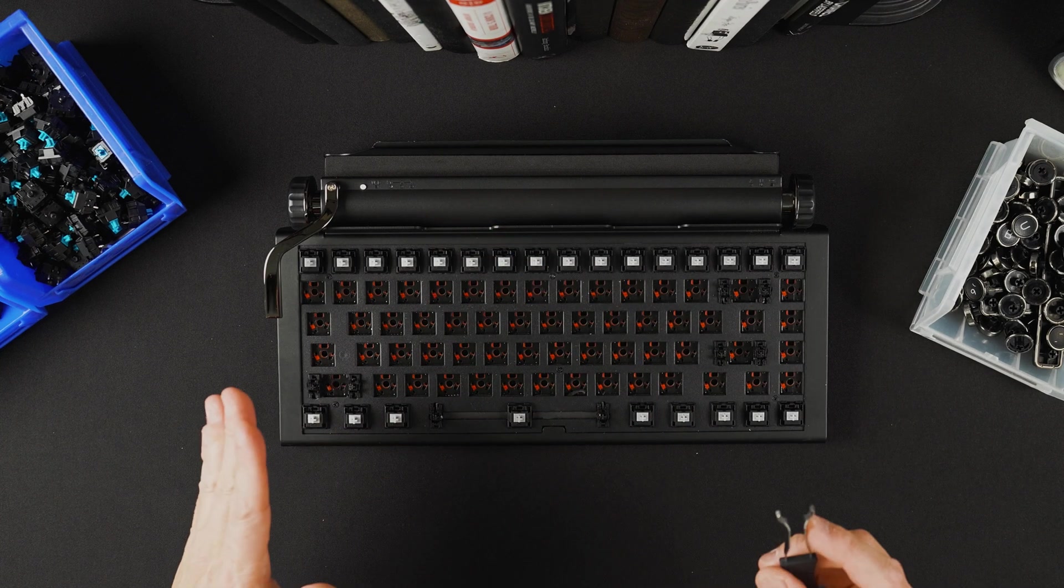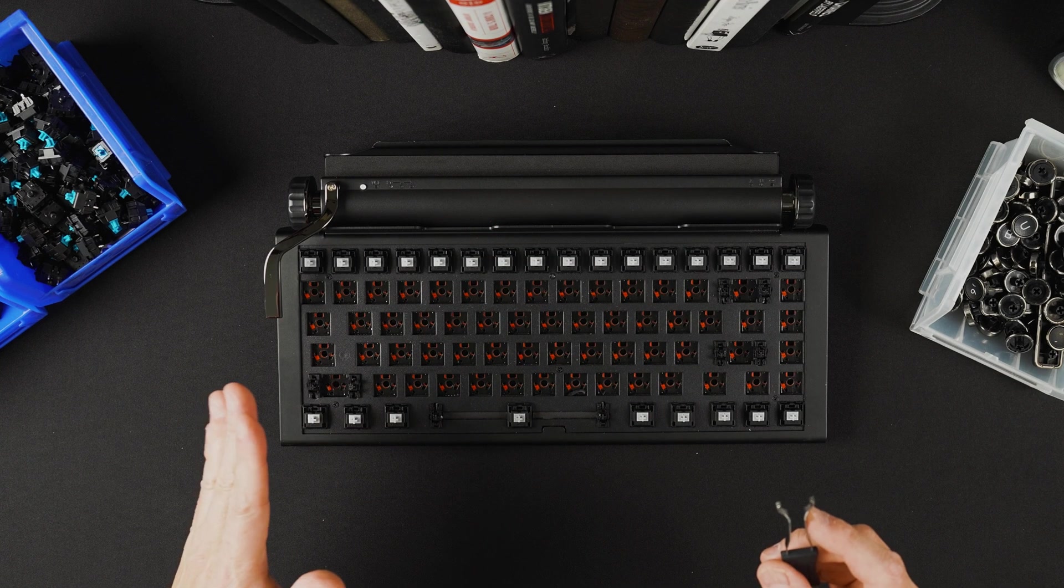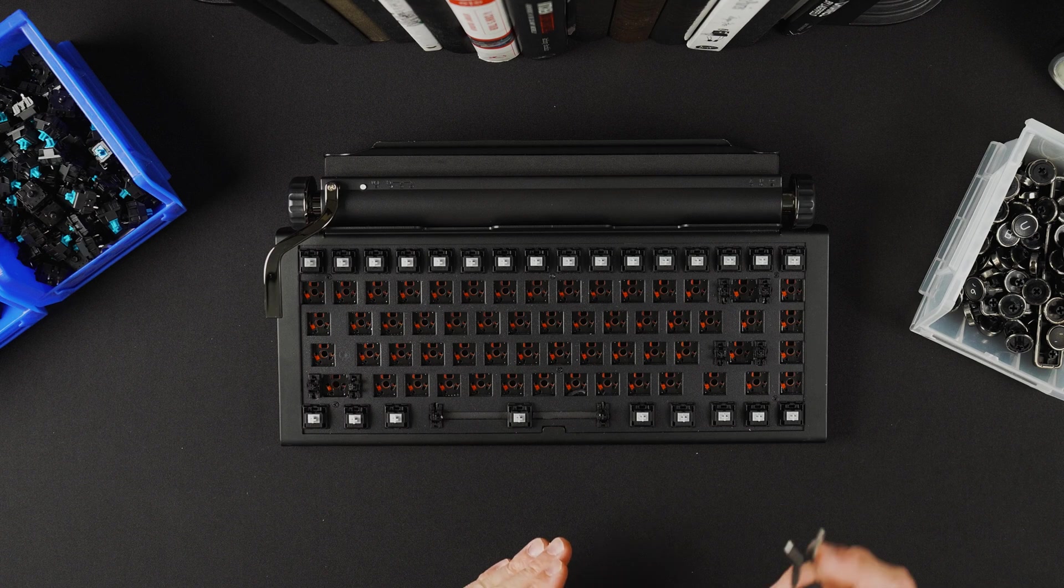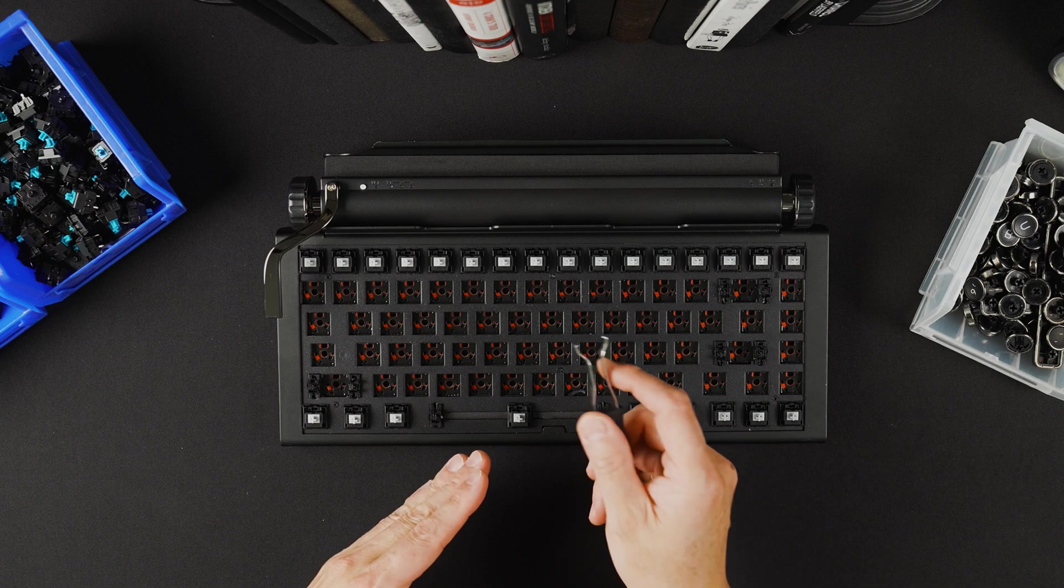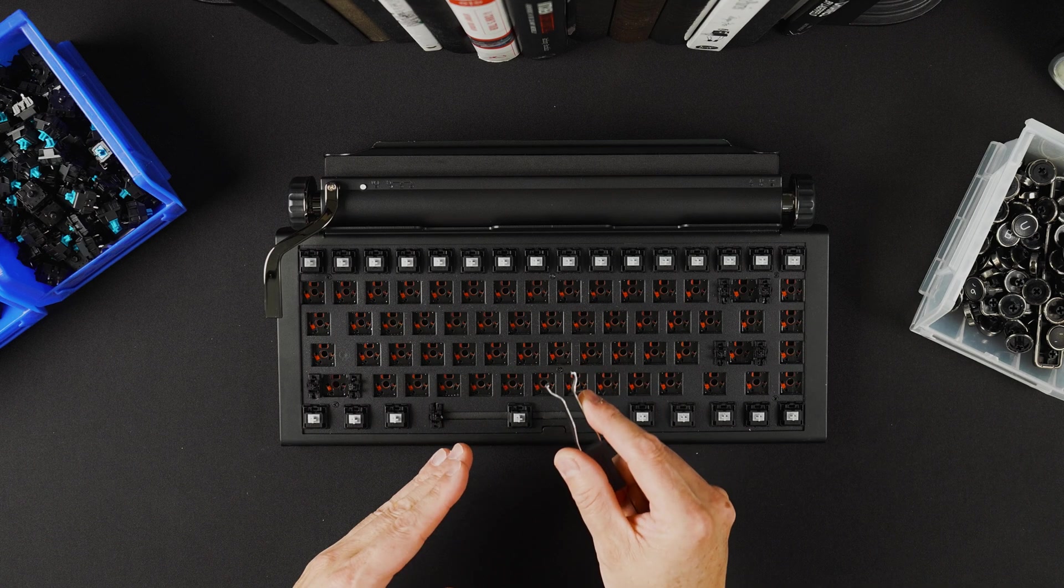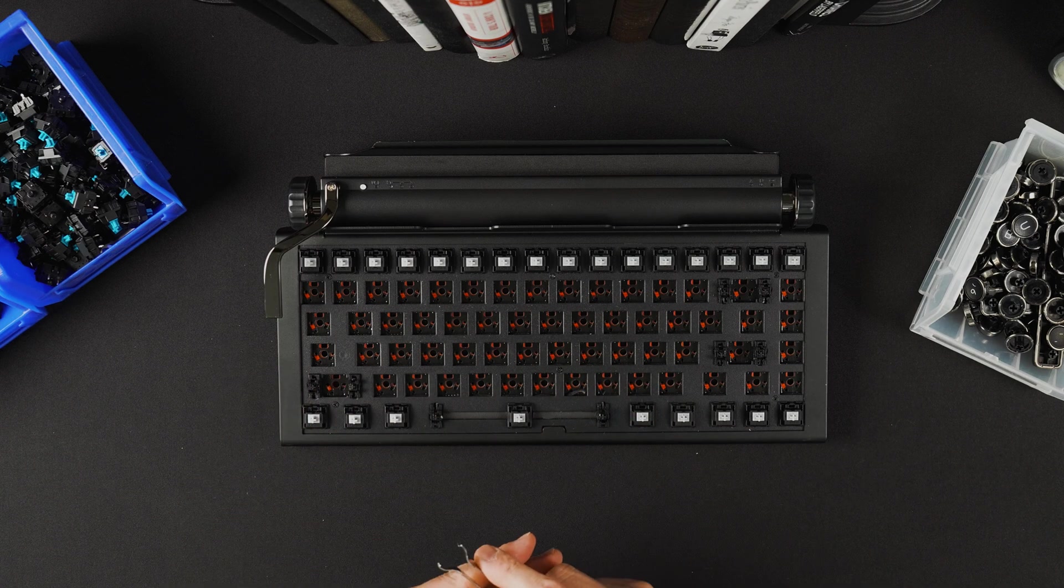There are other key switch pullers out there. Just be sure that the width is narrow so as to not damage the top plate.